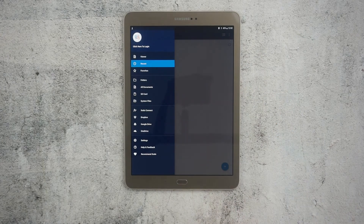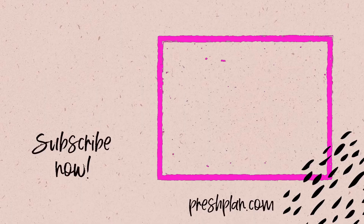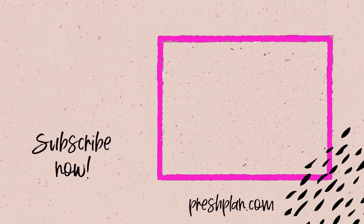Zodo is a great application if you have different tablets, different devices, and you need to access your digital planner through all of them.